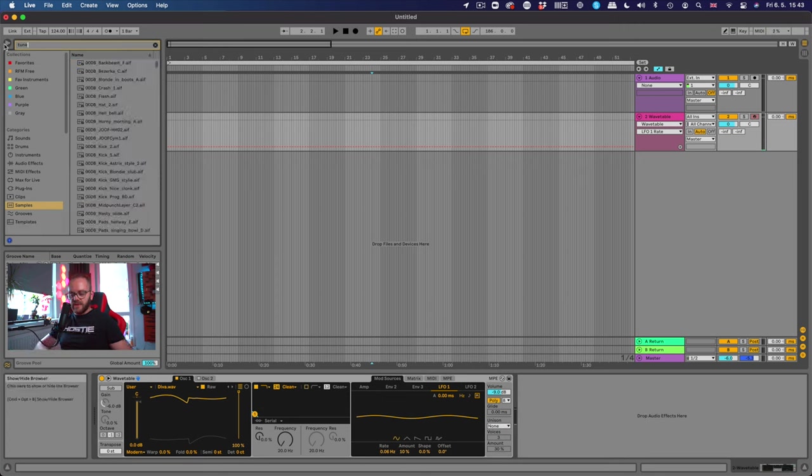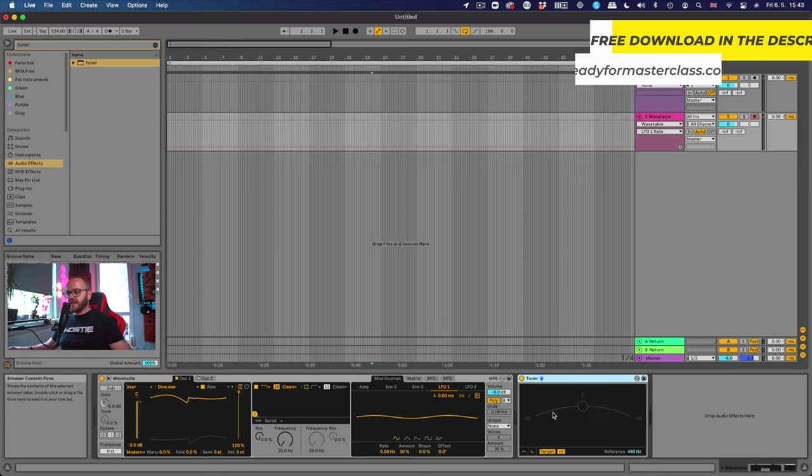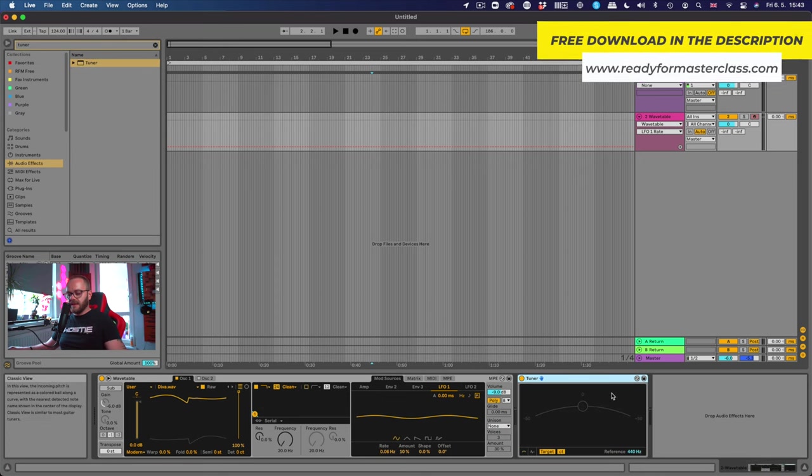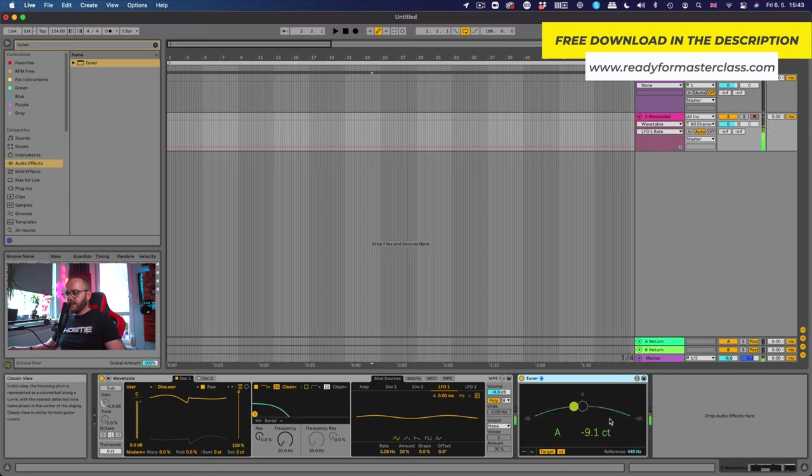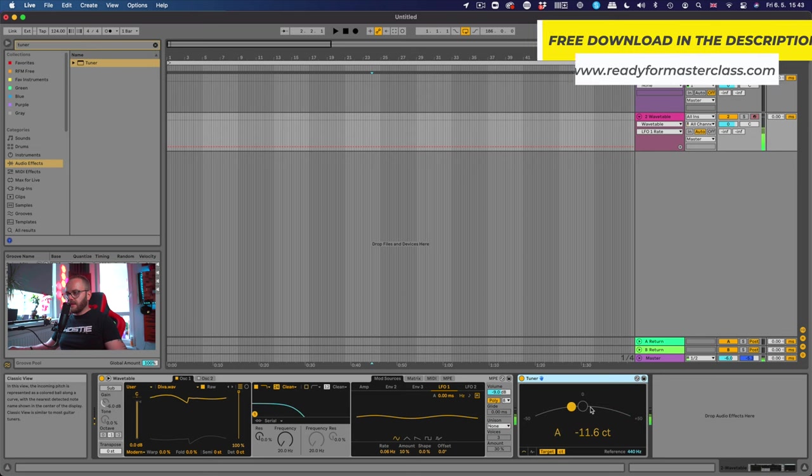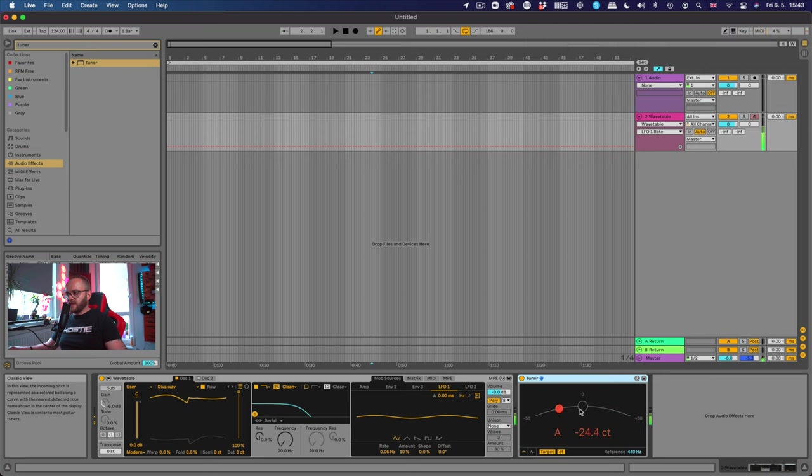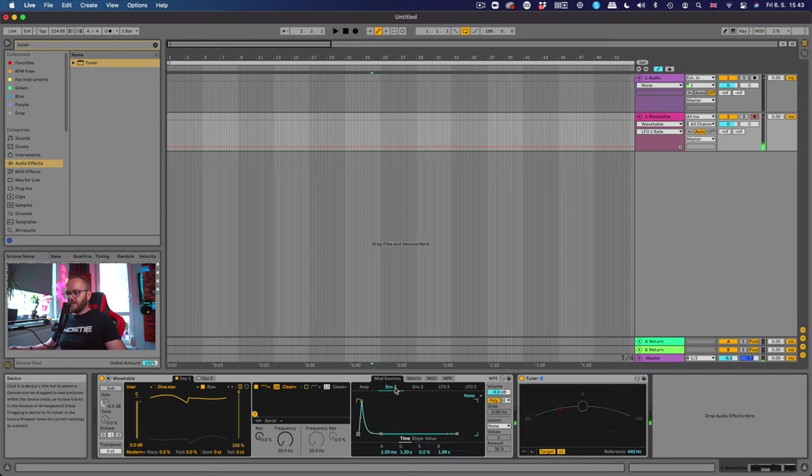If you take your tuner in the audio effects you can see when I'm pushing one key, let's push A, it changes exactly as if you would have a hardware device.